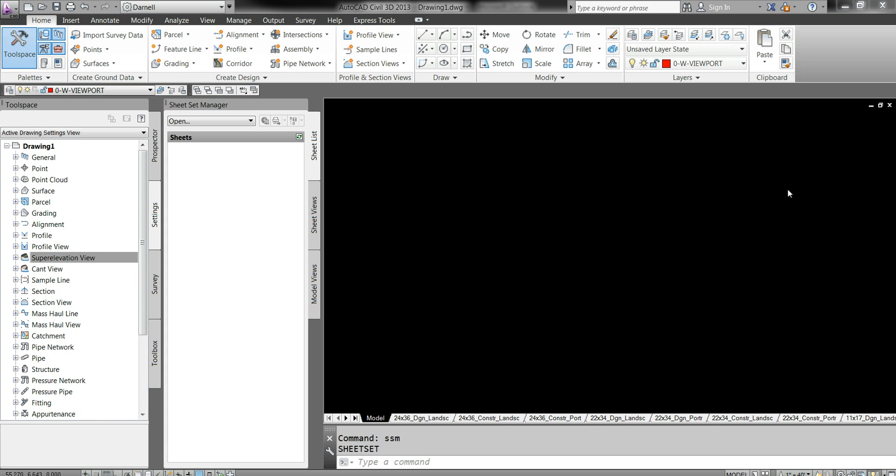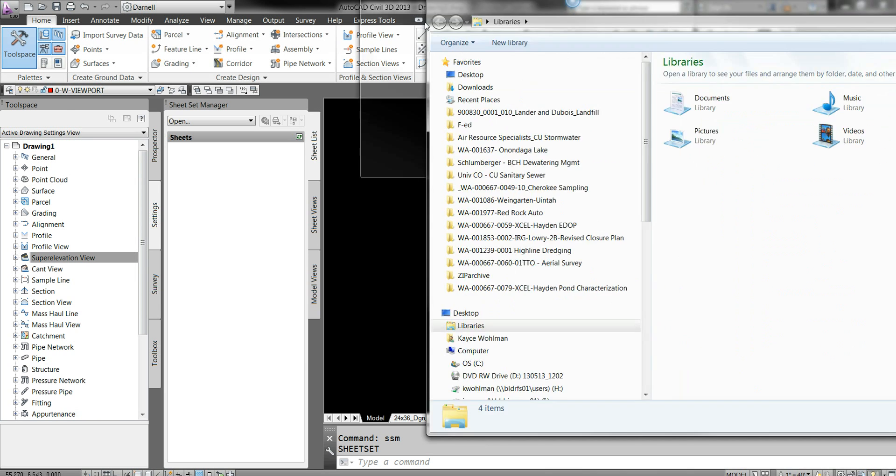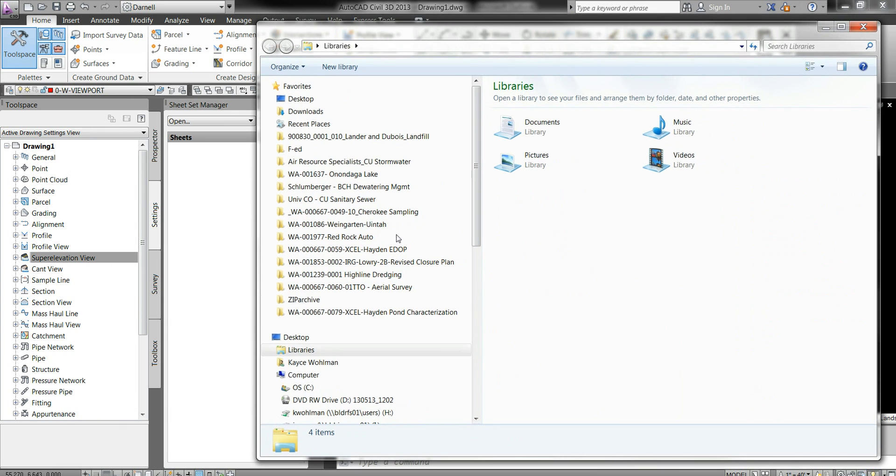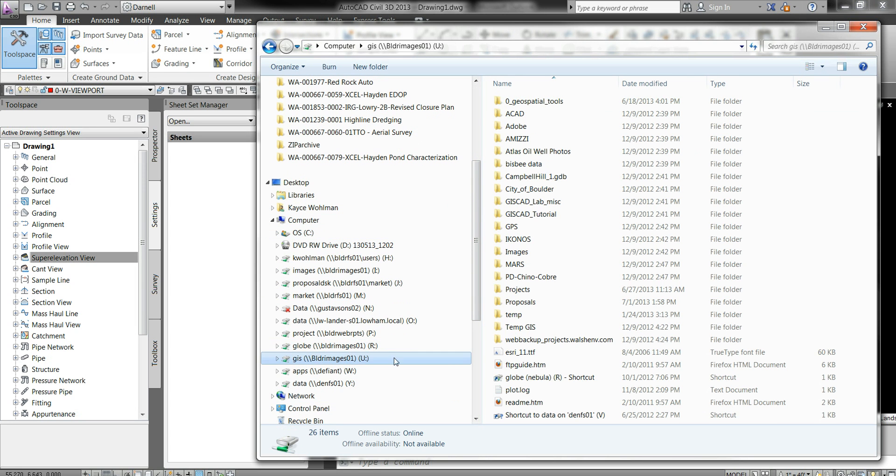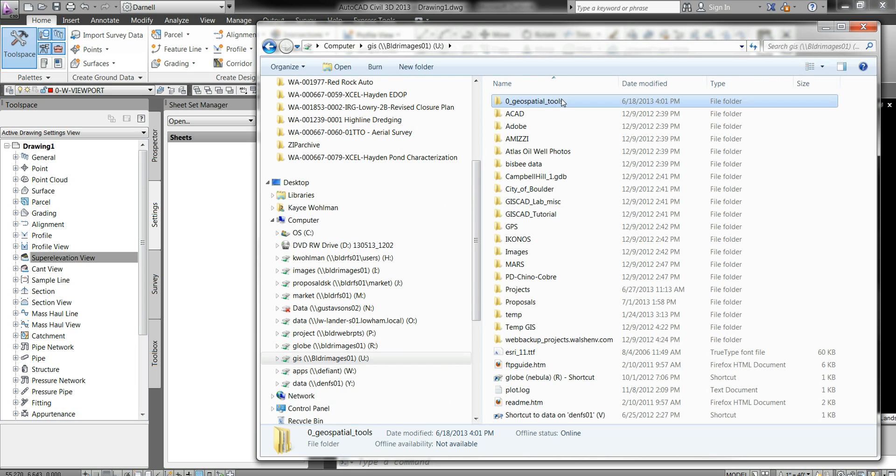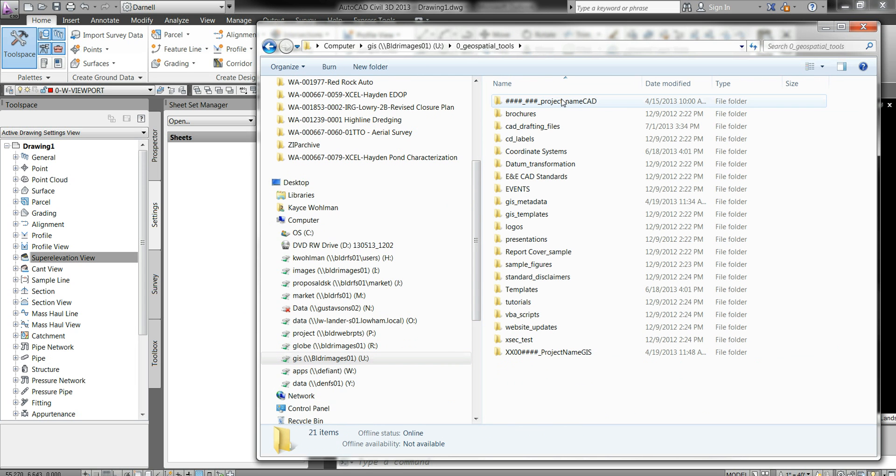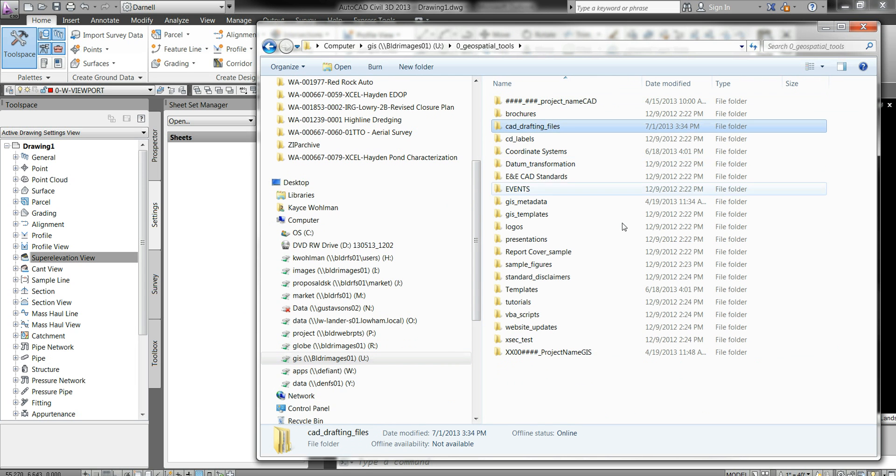What you need to do is first open up your browser here and navigate to the server. Go to Geospatial Tools, then CAD Drafting Files.